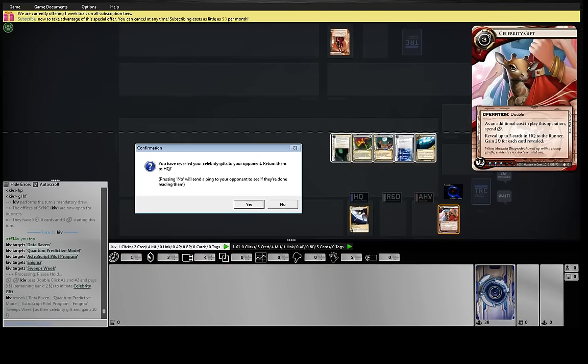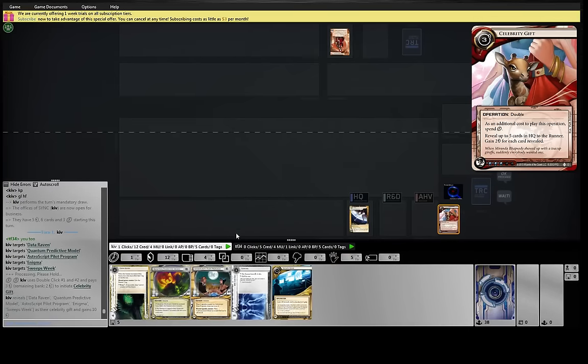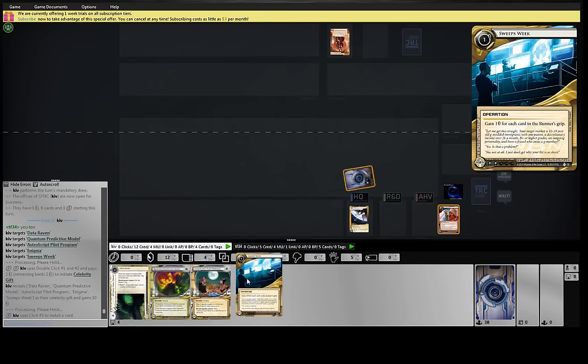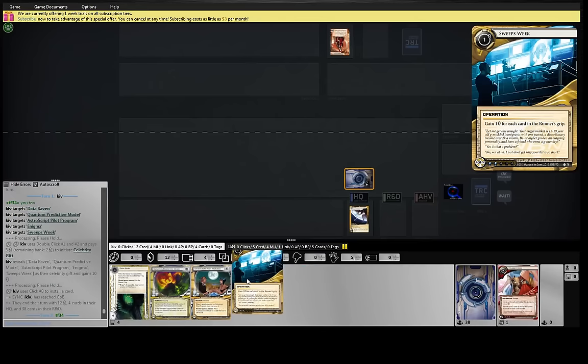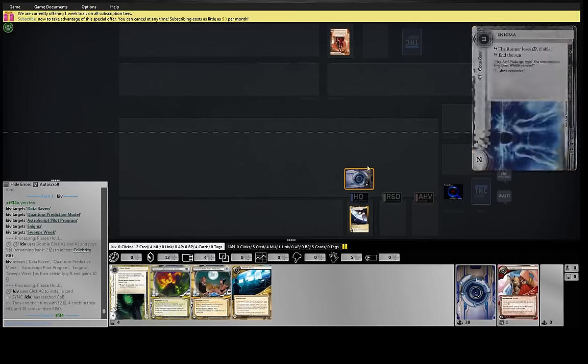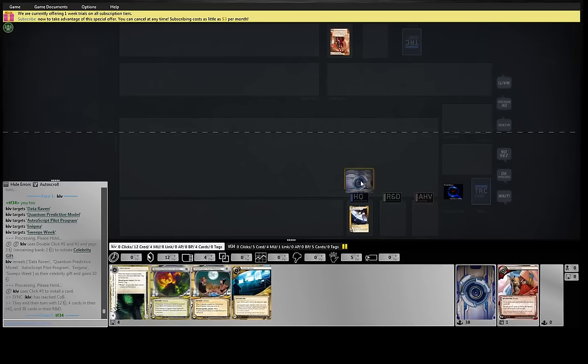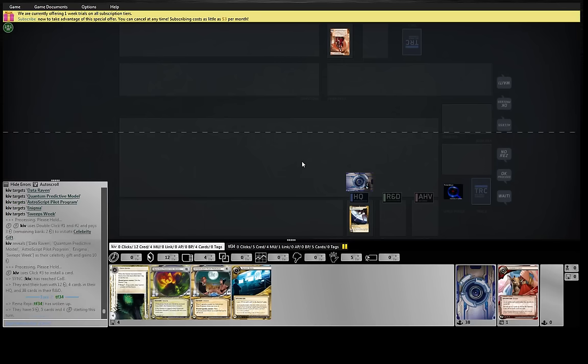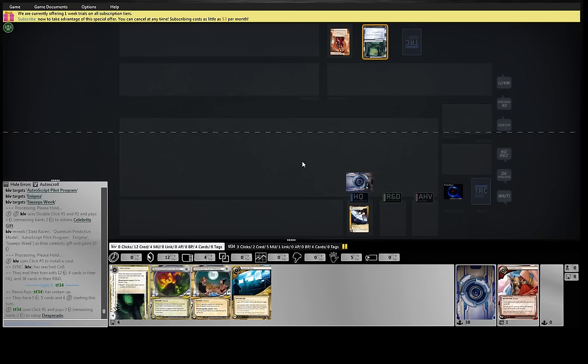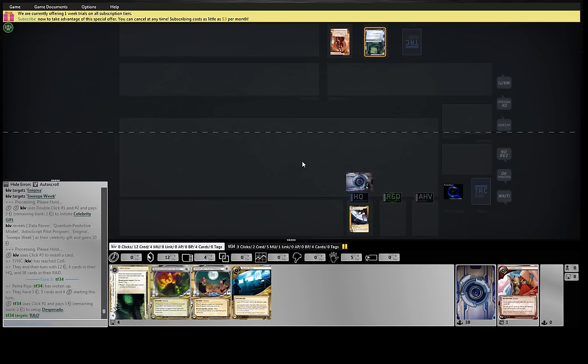Look at all my agendas. I don't think he would float right away. Both of these are end the run ice, but this will at least punish him a little more on face check. Nice Desperado. Even at 4 influence, he's still playing it.